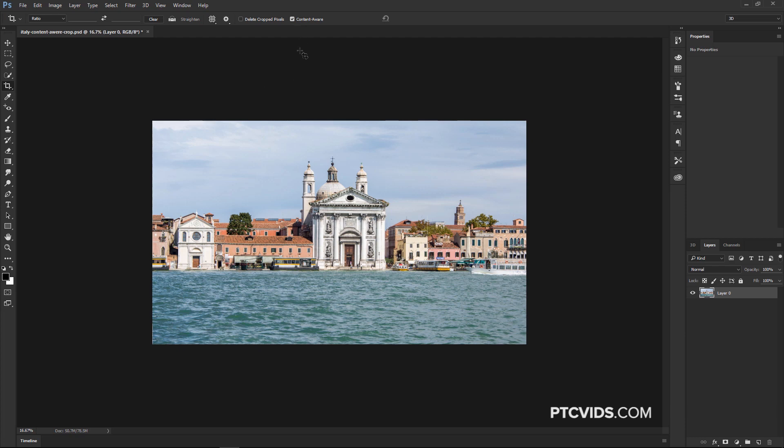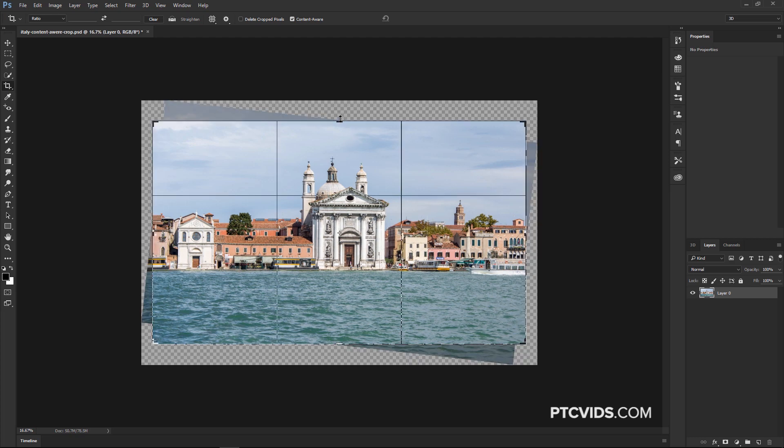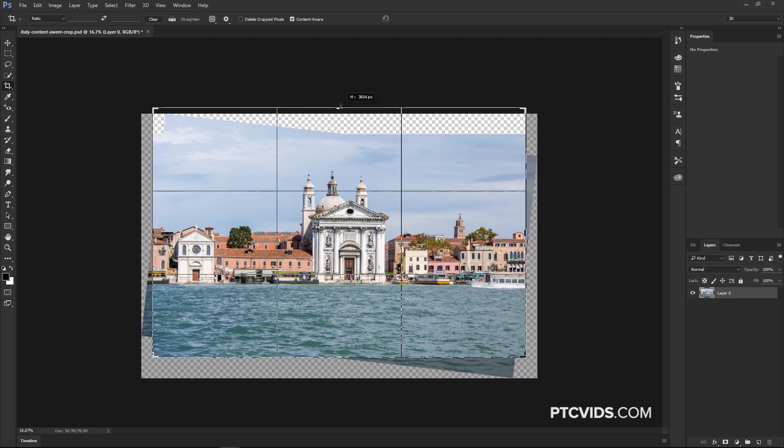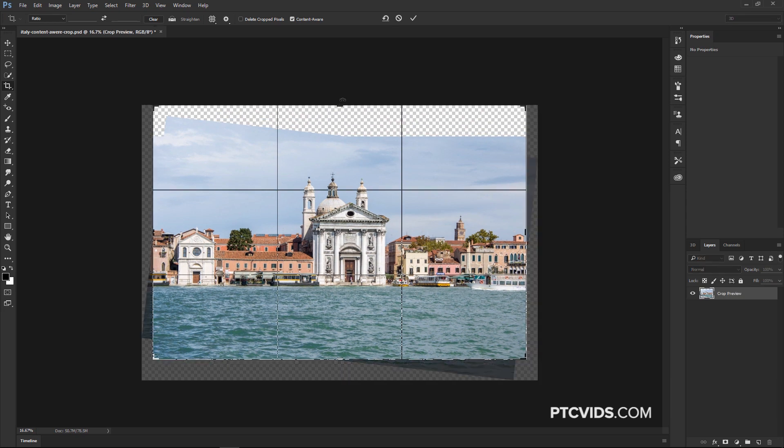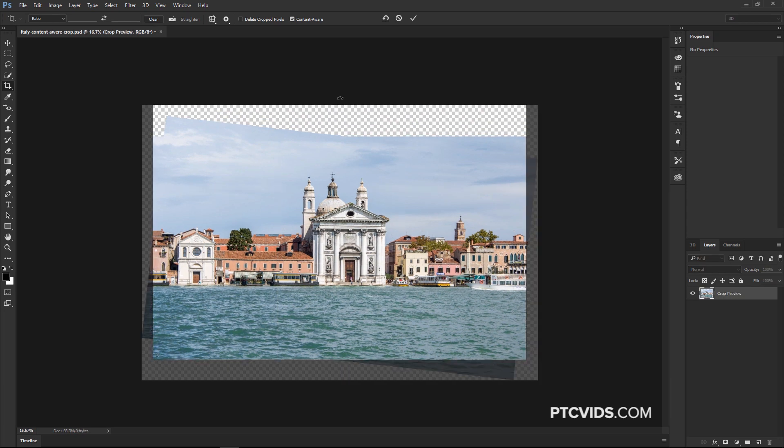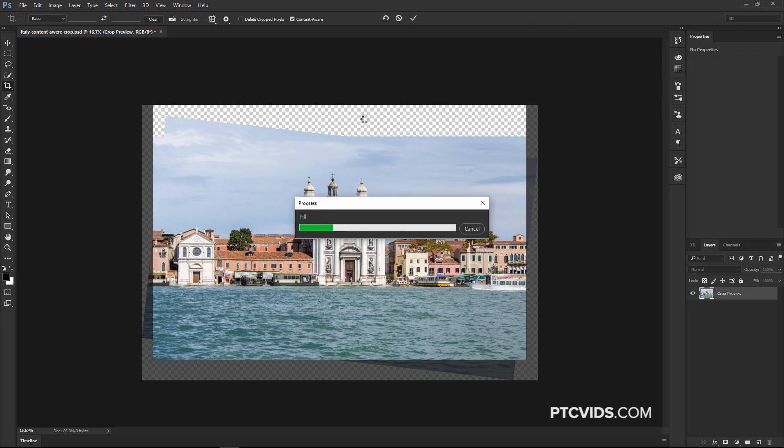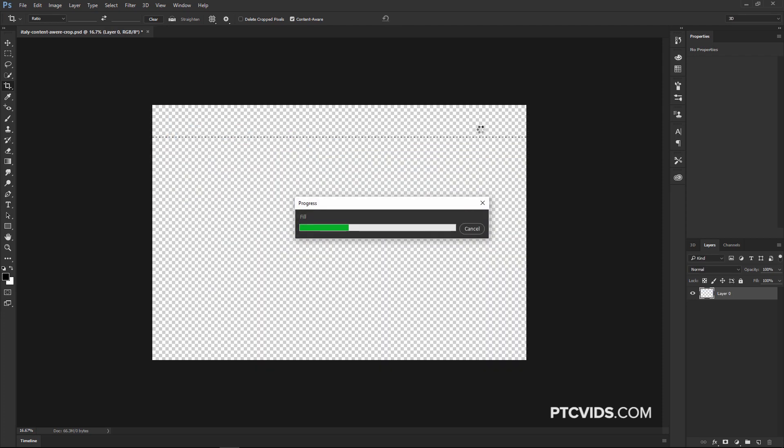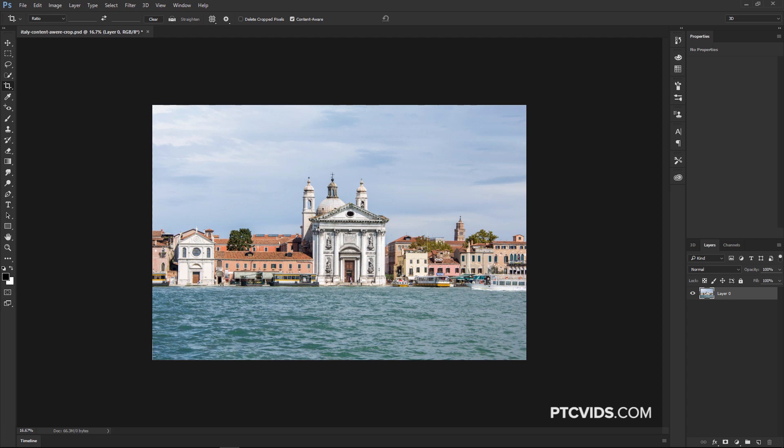The Content Aware feature with the Crop Tool is also good if you want to expand on the sky. So if we had this image here and we wanted more sky, we can simply click and drag up, commit the changes. This time, I'm just going to hit the Enter key on the keyboard. Photoshop is going to go in and fill in the transparent pixels on this image with the sky.